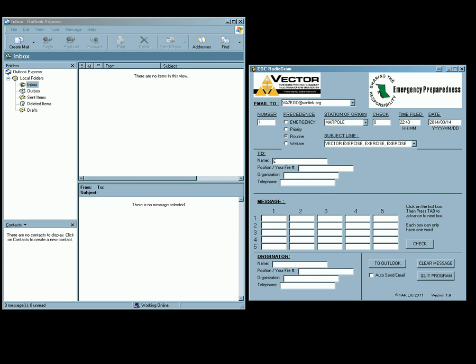See name, EOC position, I guess, I don't know what to put, the ambulance here, organization, whatever, and telephone. And we get down to the message box here so I just go ahead and type in a message.